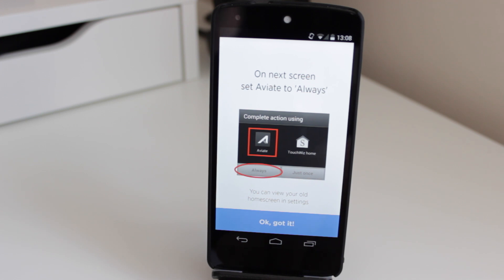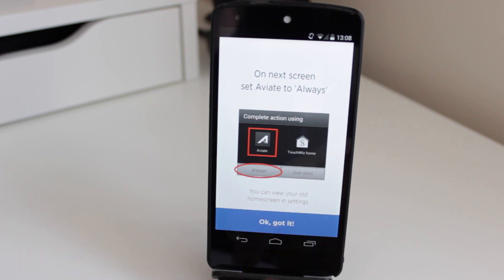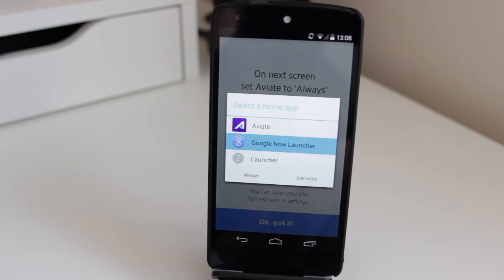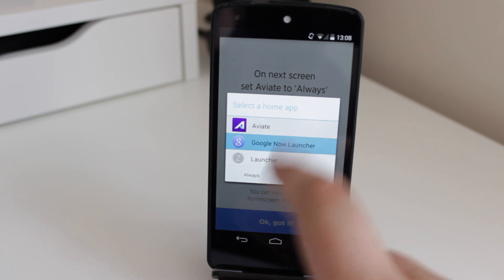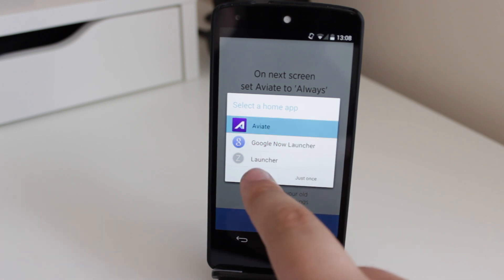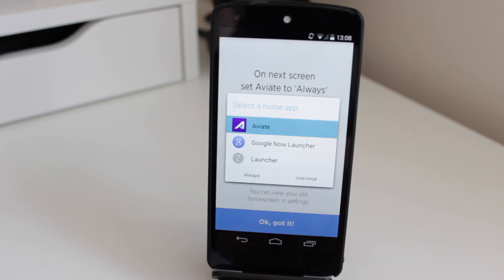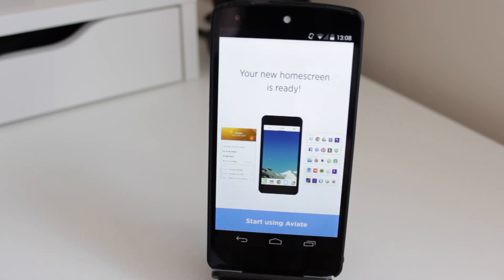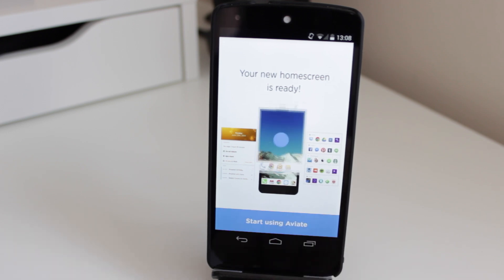And obviously on the next screen it's going to say that we want to use Aviate always because it's going to overtake the launcher that I'm currently using, which is the Google experience launcher. So I select Aviate, and then click on always. Your new home screen is ready, and then it's going to say that I can start using Aviate. So I'm just going to click on that now.